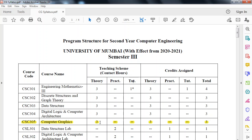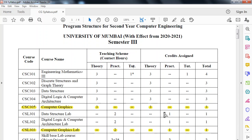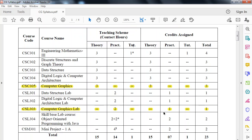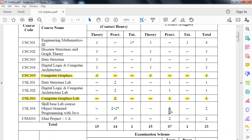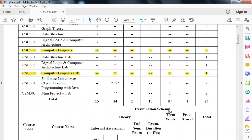There will be 3 hours per week and credit points are 3. Associated with this Computer Graphics subject, there is a lab with course code CSL303. There will be 2 hours practical per week and credit point is 1. So total 4 credit points are assigned for this Computer Graphics subject by Mumbai University.